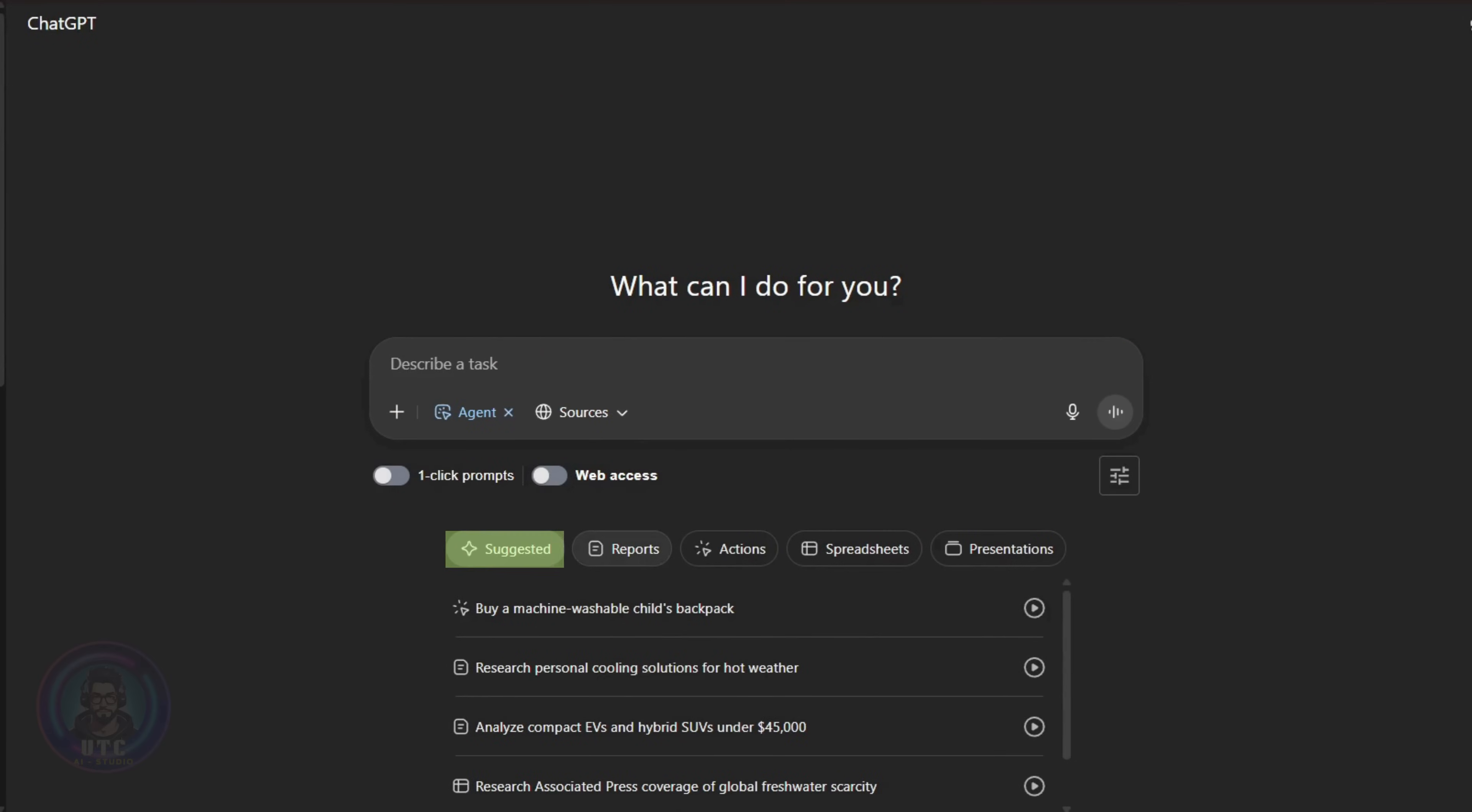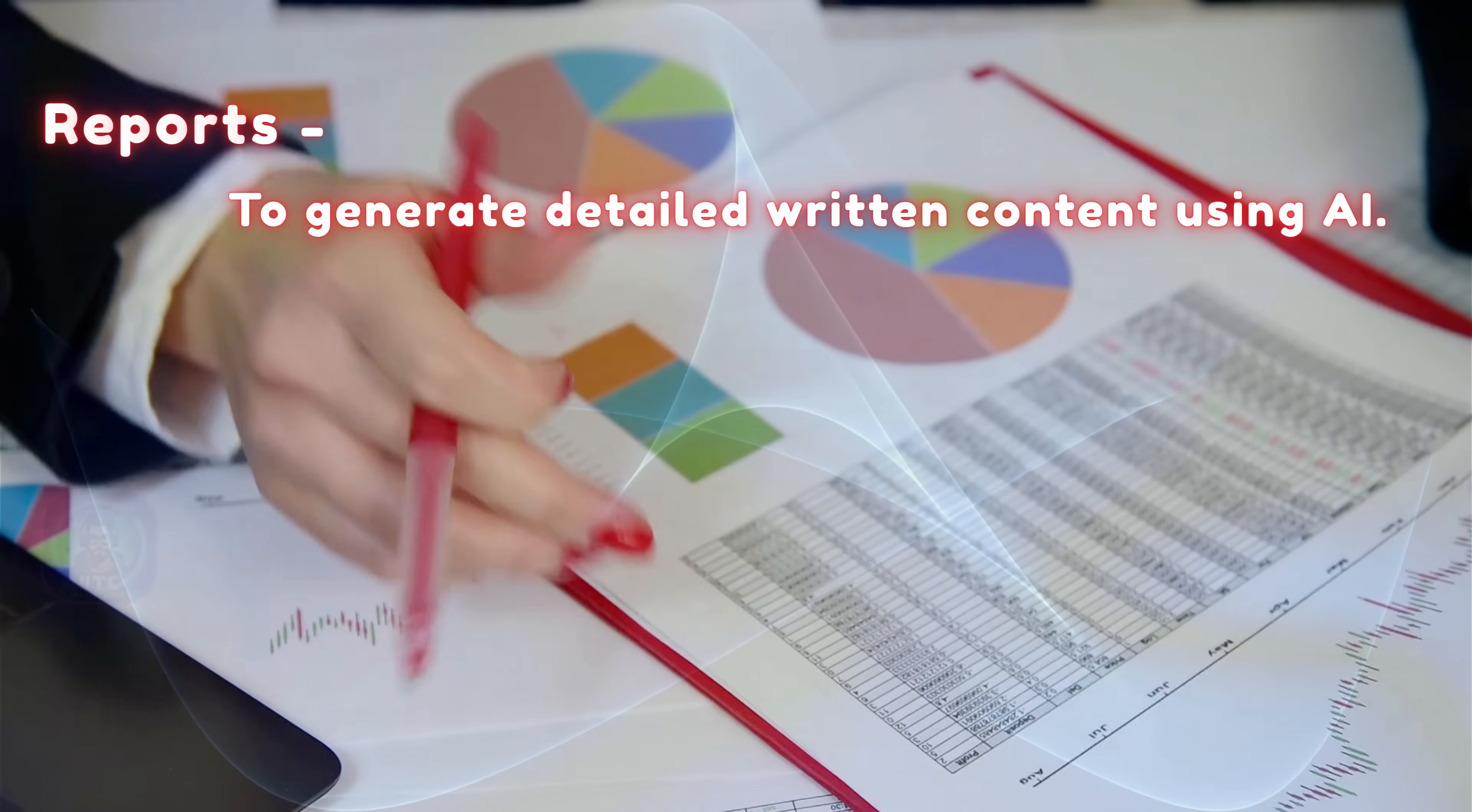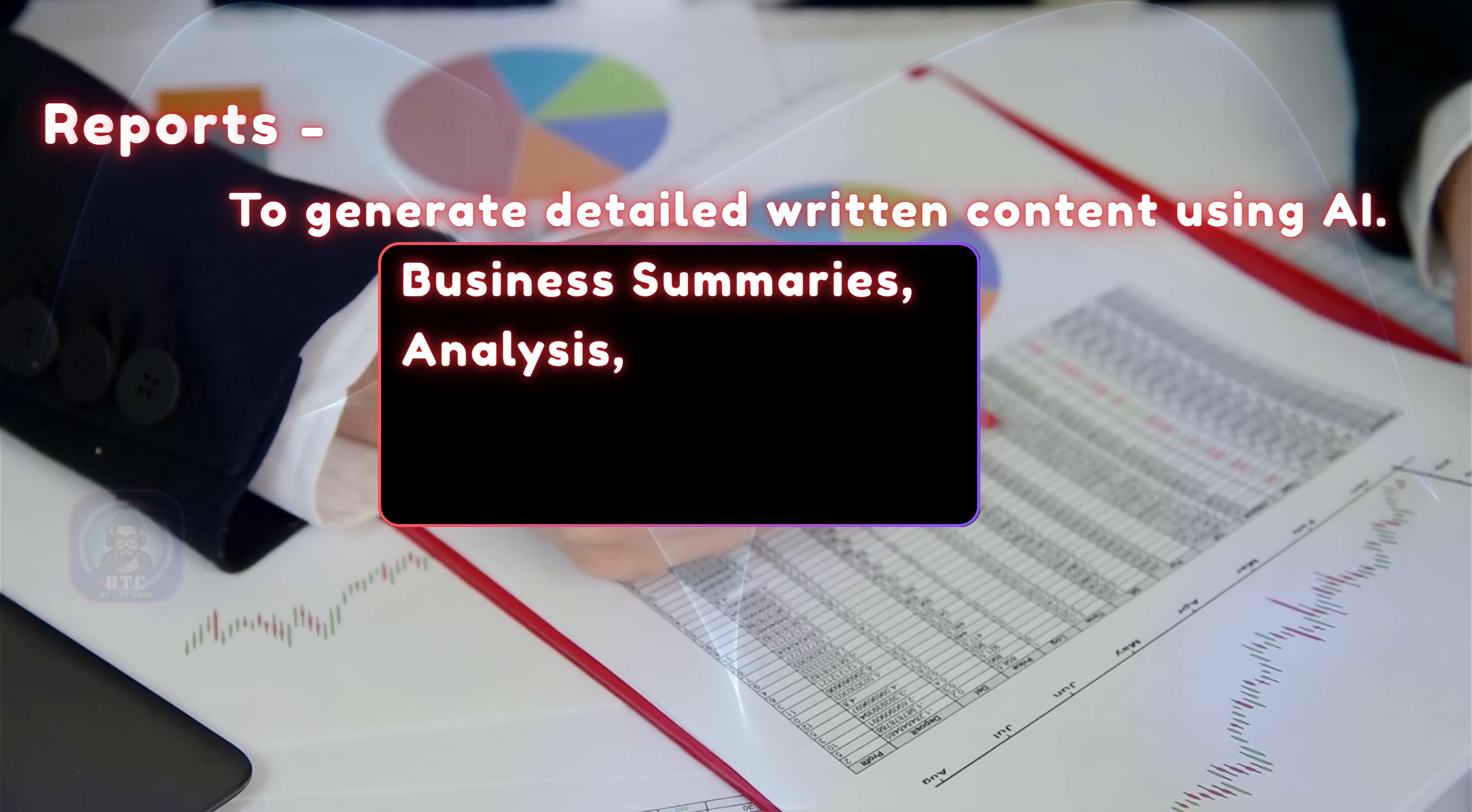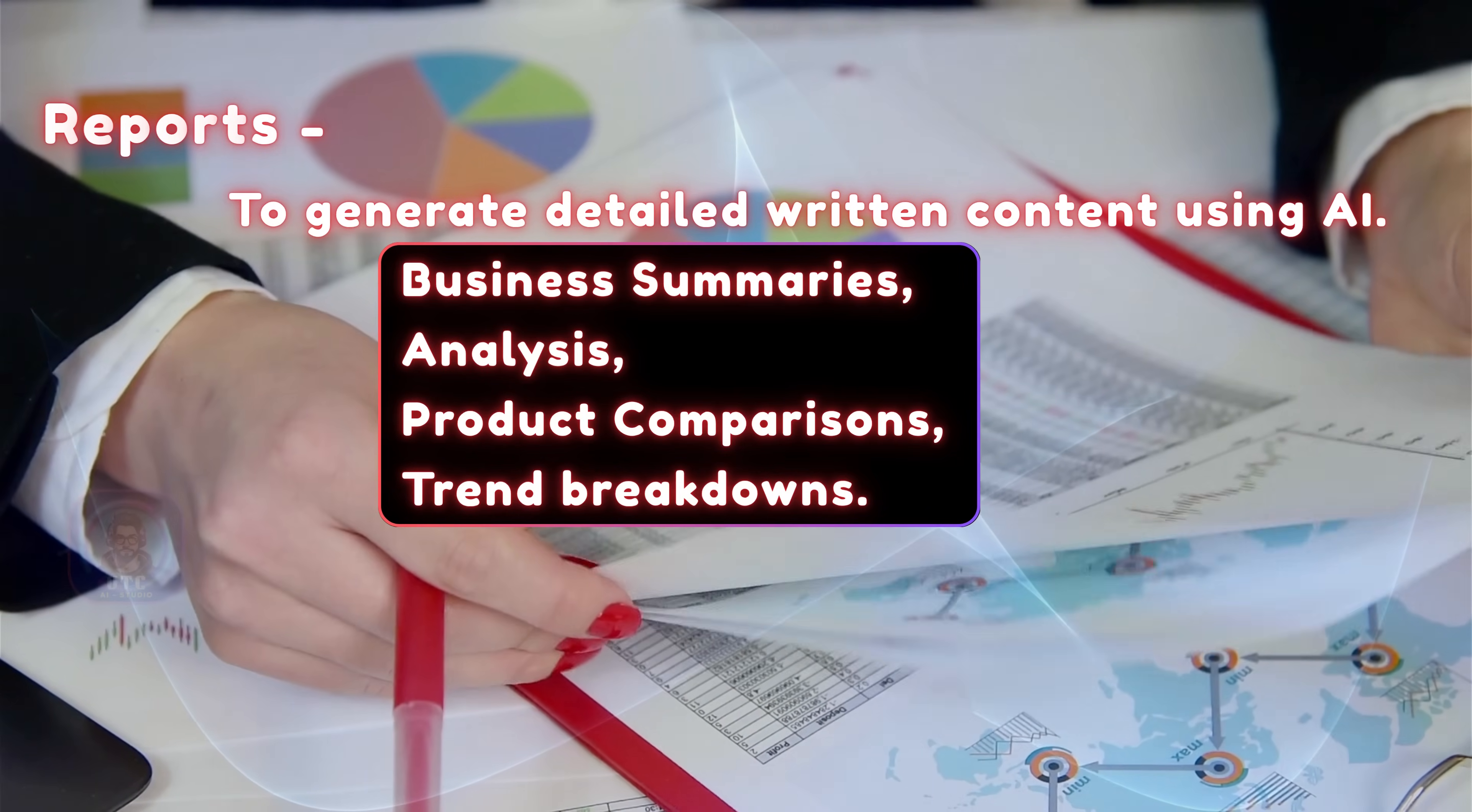We have suggested reports, actions, spreadsheets, and presentations modes to choose from. Based on the task, we need to choose the agent. Reports are used to generate detailed written content using AI, like business summaries, analysis, product comparisons, or trend breakdowns.